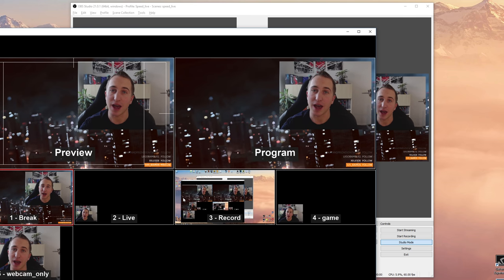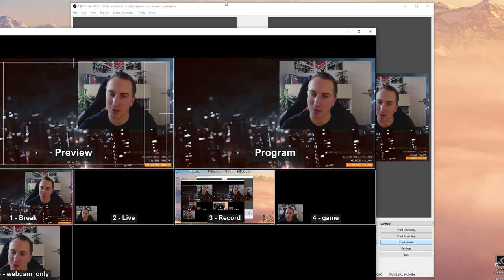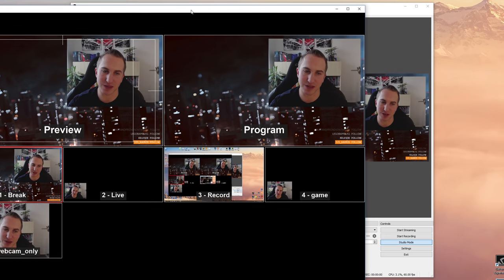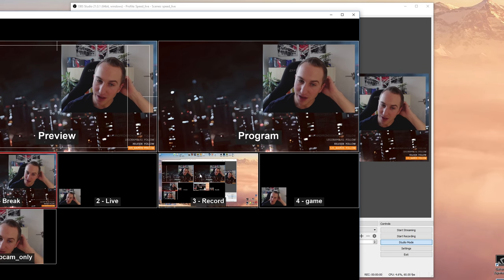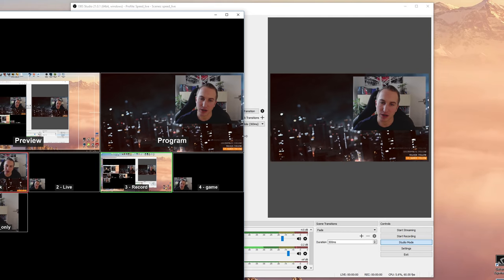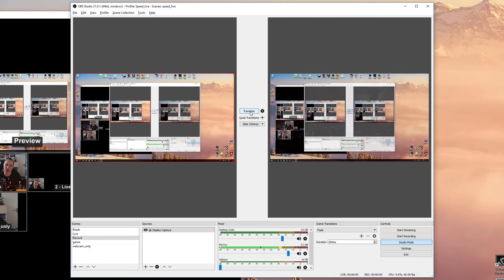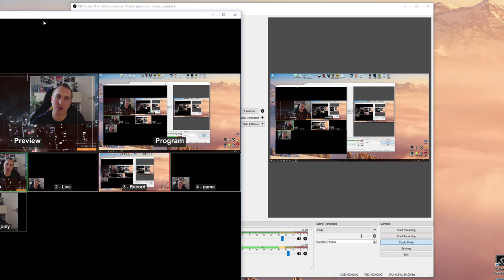You can even have this here projected onto one of your monitors, so this is really kind of a production suite. You click on another scene here, you click on transition, and this scene is being pushed onto the live stream.